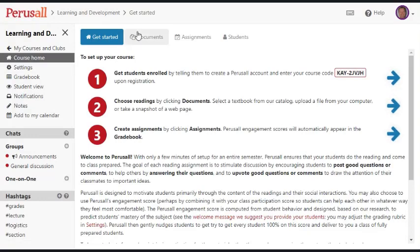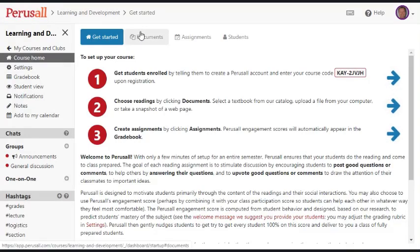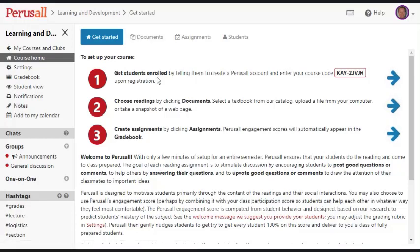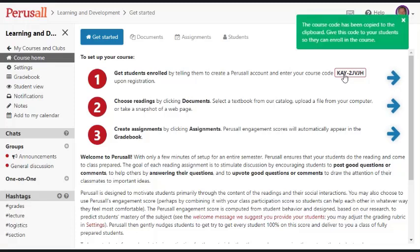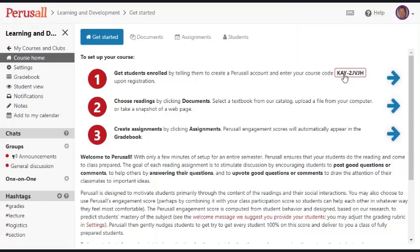Now I can do two things. I can upload documents ahead of time or I can get students enrolled. It suggests that I get students enrolled in the course. So what you would do is click here to get a copy of the access code and then copy that code into an email and send it to your students.